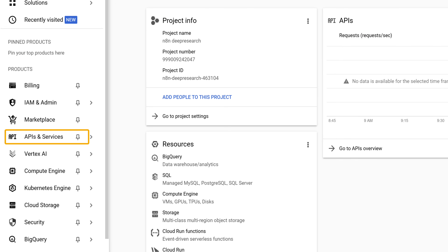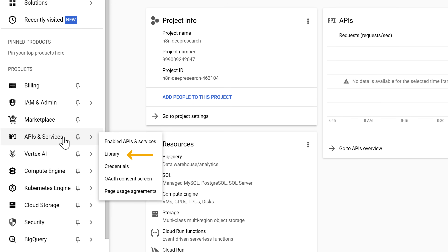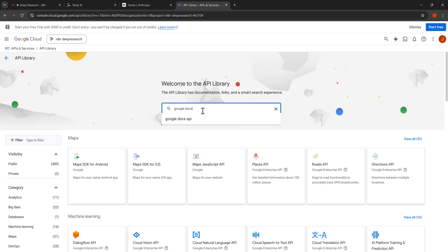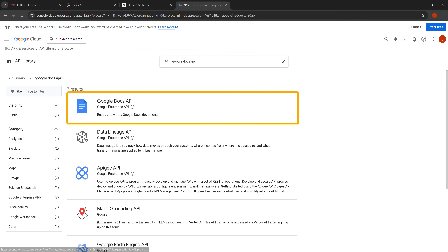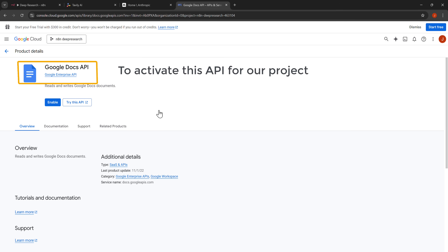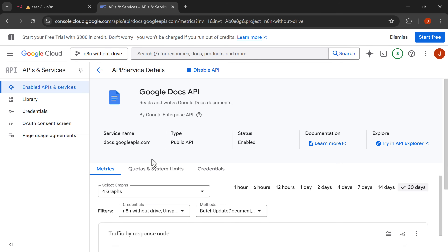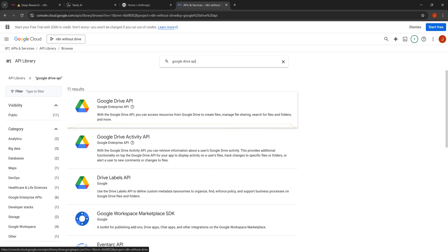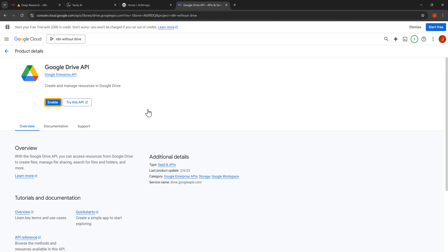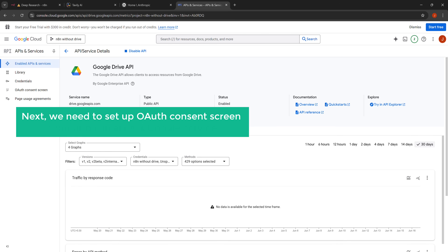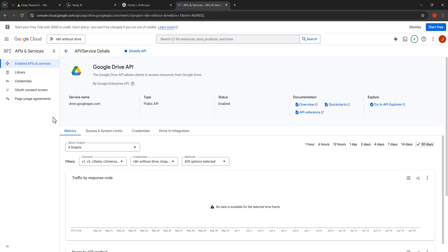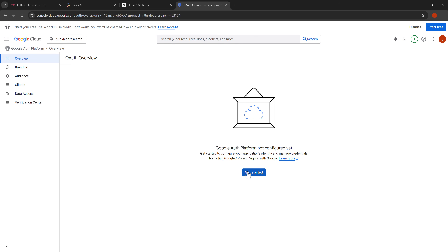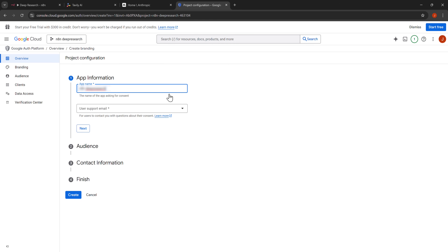Now we need to enable the APIs our automation will use. Click on APIs and services in the left navigation menu, then click on library to browse available APIs. We need to enable the Google Docs API first — search for it, click the corresponding result and card, then click the enable button. We also need the Google Drive API, so click on library again, search for Google Drive API, click the card, and click enable. Next, we need to set up the OAuth consent screen so our app can access Google services. Click on OAuth consent screen in the left navigation menu, then click the get started button. We need to give our app a name and set a support email.